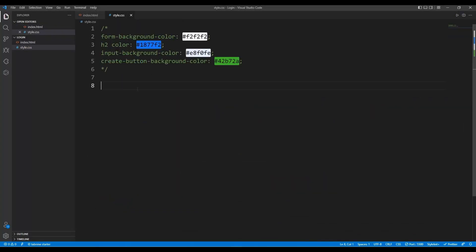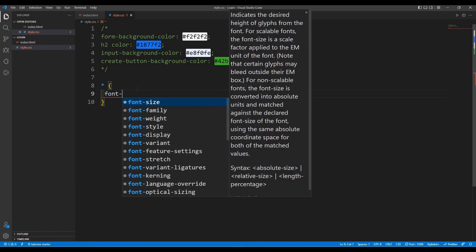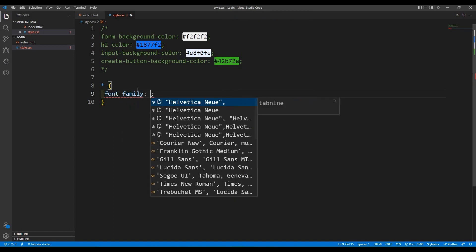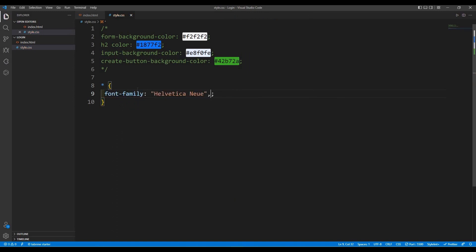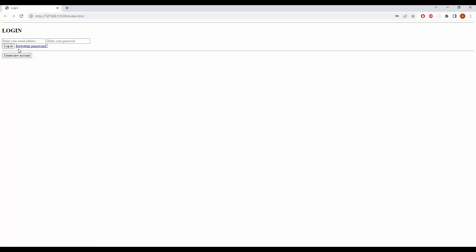This is the CSS section and I have already chosen the colors. The first thing we are going to do is select the font family — the font family is going to be Helvetica Neue. Let's see how the fonts look — they look nice.